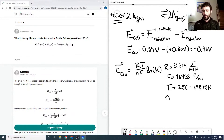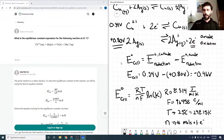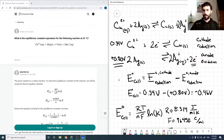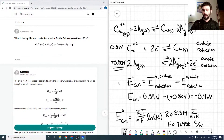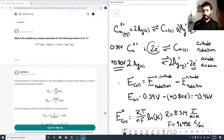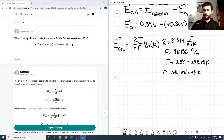n is the number of moles of electrons transferred — this is where stoichiometry matters. Looking at our half reactions, we can see that two electrons are transferred, so n equals 2.